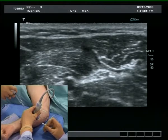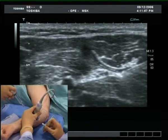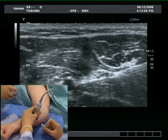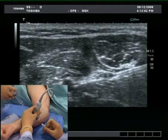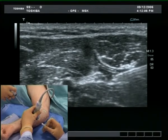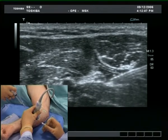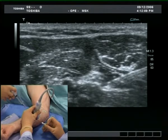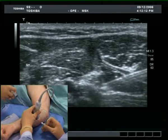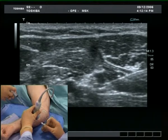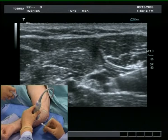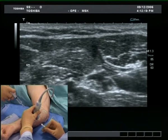Injecting just a quarter of a millilitre allows assessment of needle position and spread of the local anaesthetic. Note the spread over the medial and anterior aspect of the ulnar nerve. Moving the needle within the space generated by the local anaesthetic is easy and safe. Slow, small and controlled movements of the needle tip allow the nerve to be surrounded by local anaesthetic.